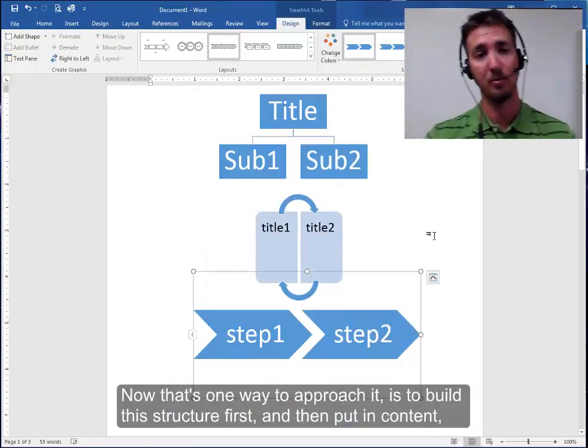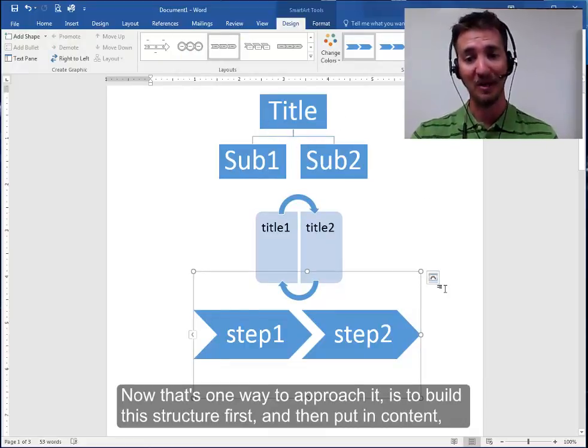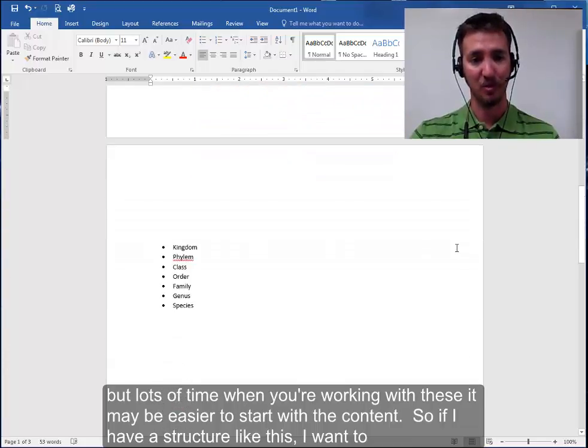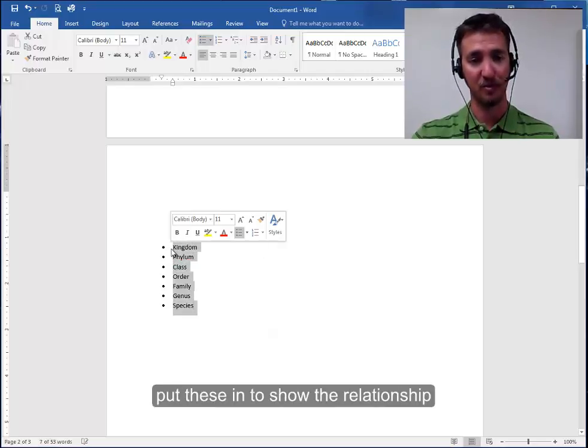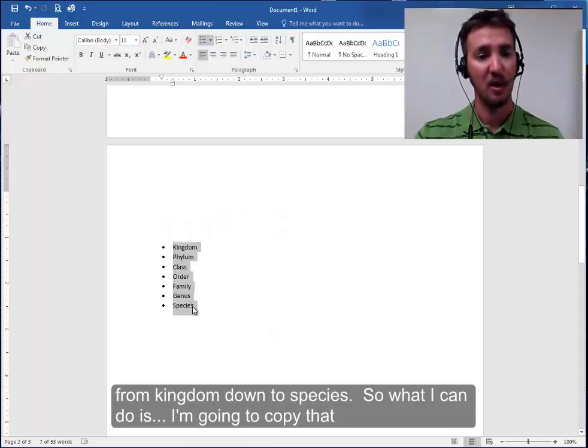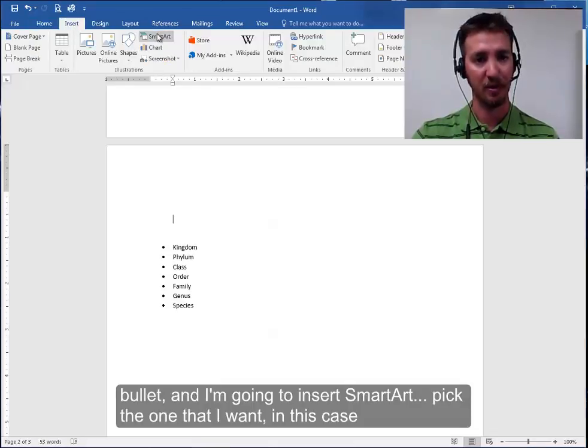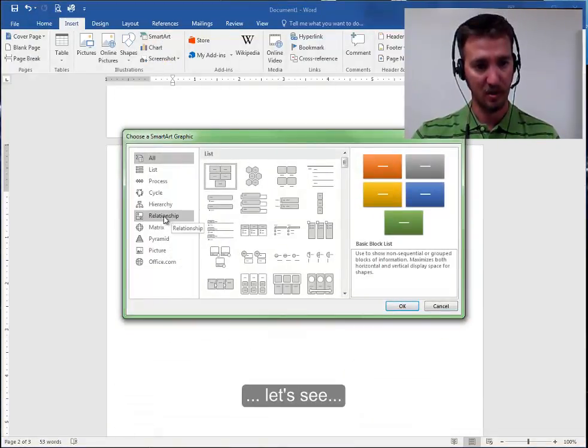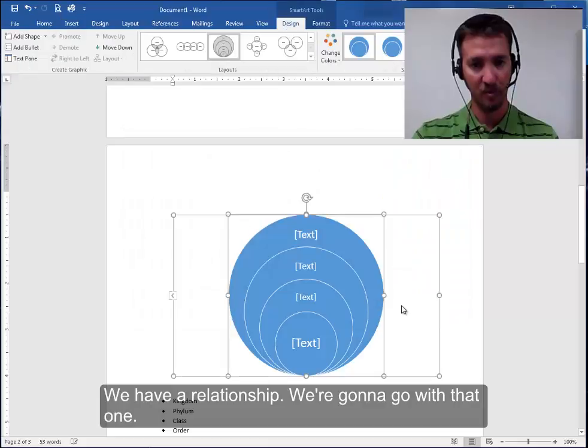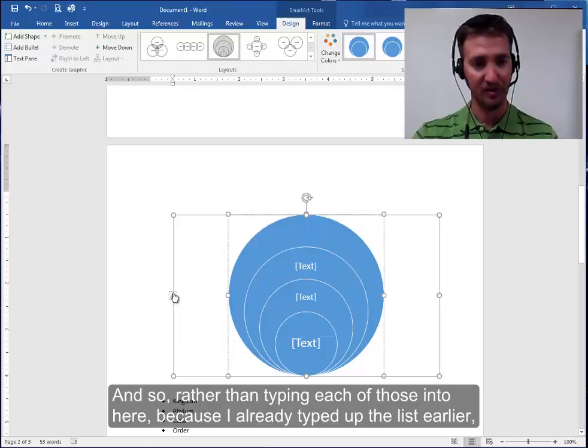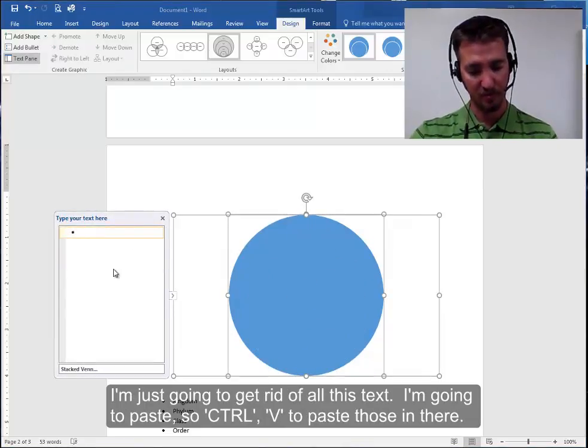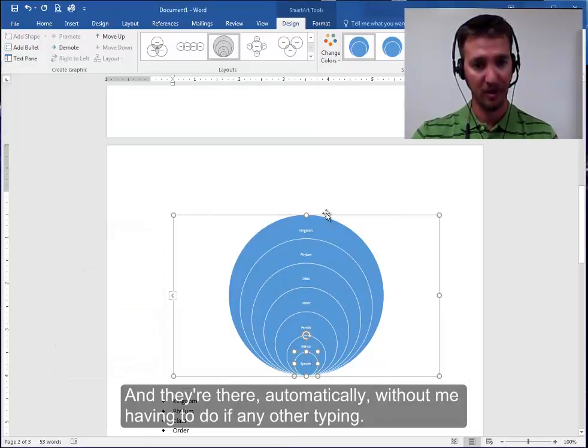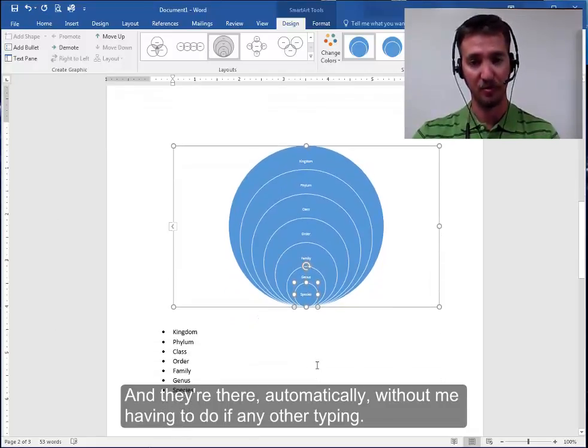Now that's one way to approach it is build this structure first and then put in content. But lots of times when you're working with these it may be easier to start with the content. So if I have a structure like this I want to put these in to show the relationship of from kingdom down to species. So what I can do is I'm going to copy that bullet and I'm going to insert SmartArt. Pick the one that I want in this case. Let's see we have a relationship we're going to go with that one. And so rather than typing each of those into here because I already typed up that list earlier. I'm just going to get rid of all of this text. I'm going to hit paste. So control V to paste those in there and they're there automatically without me having to do any other typing.